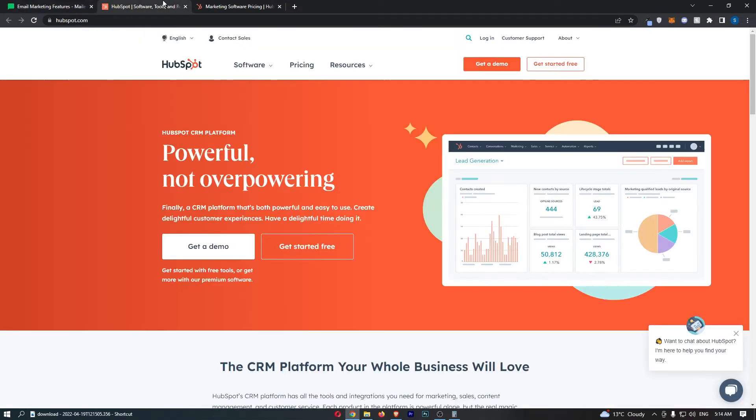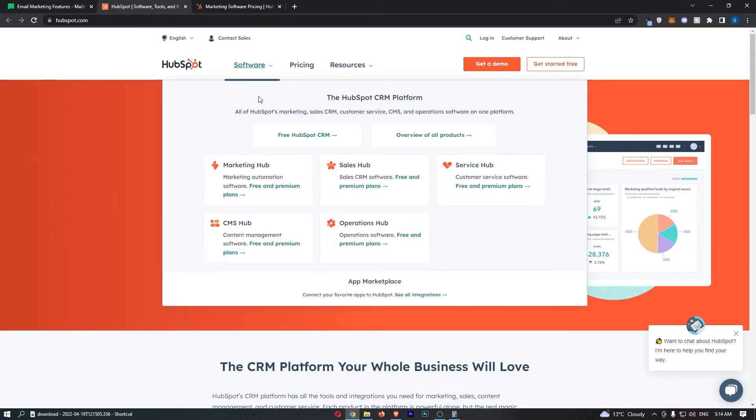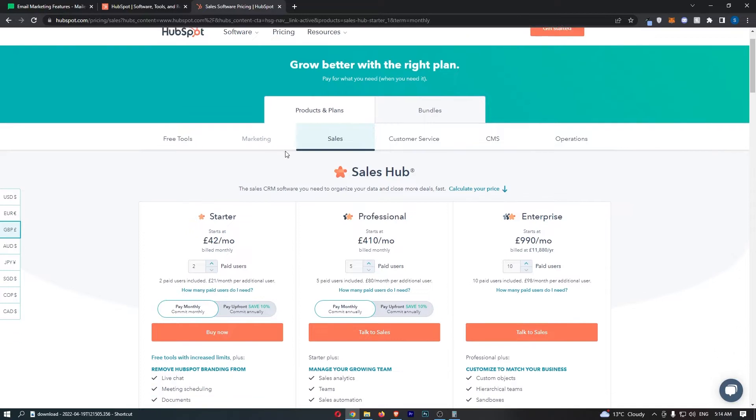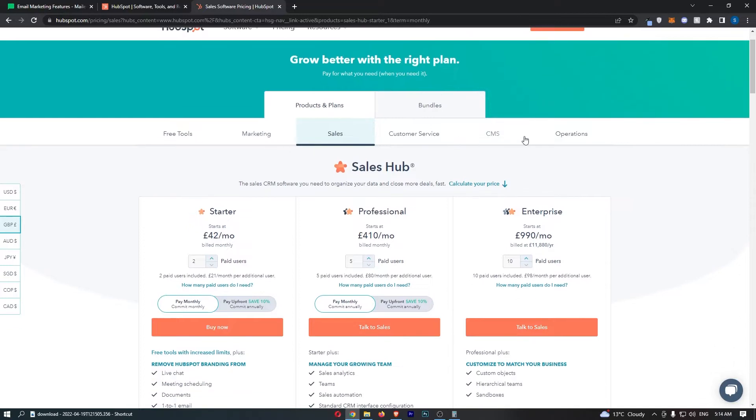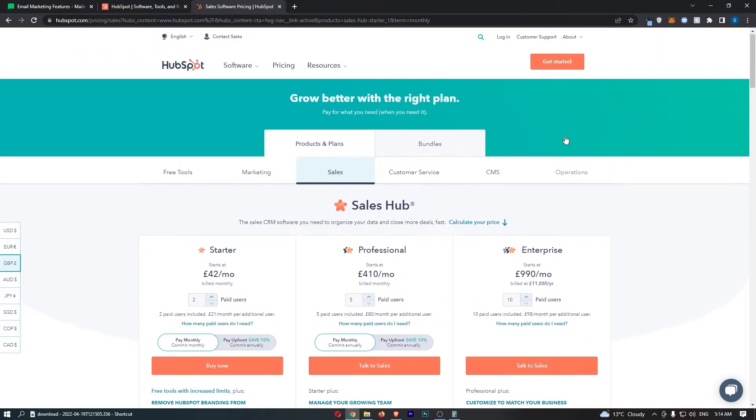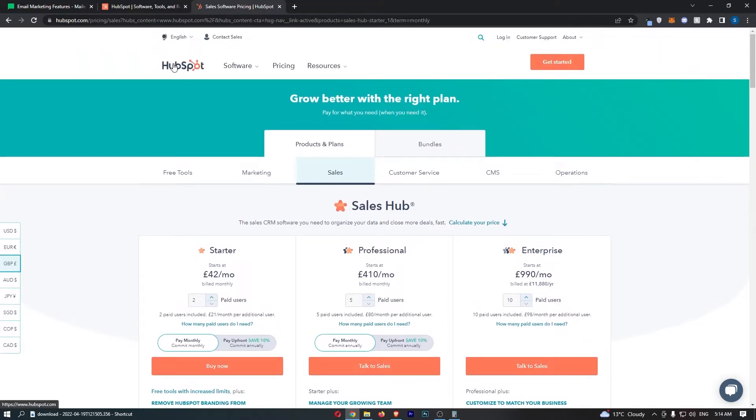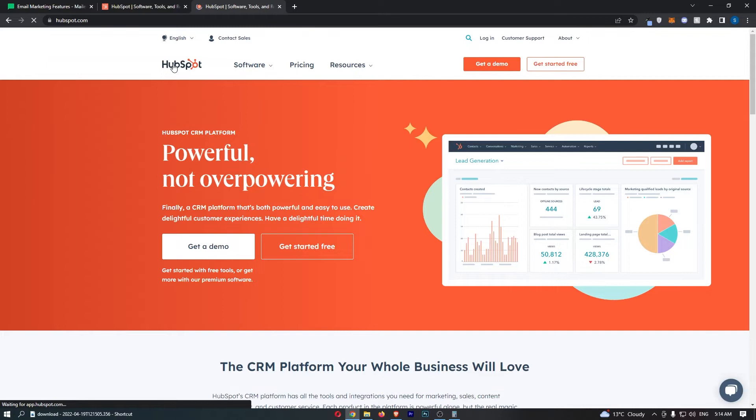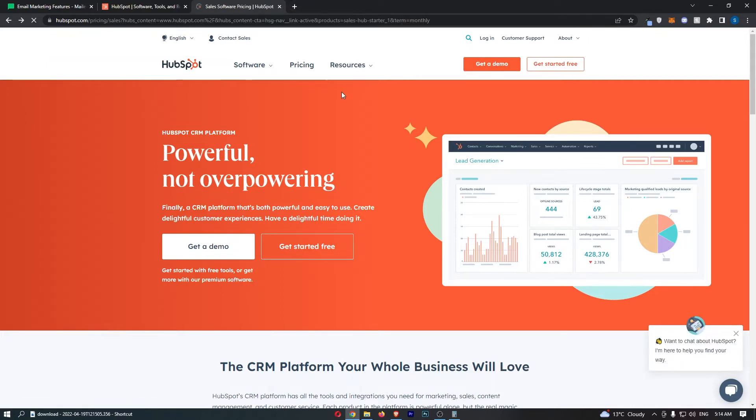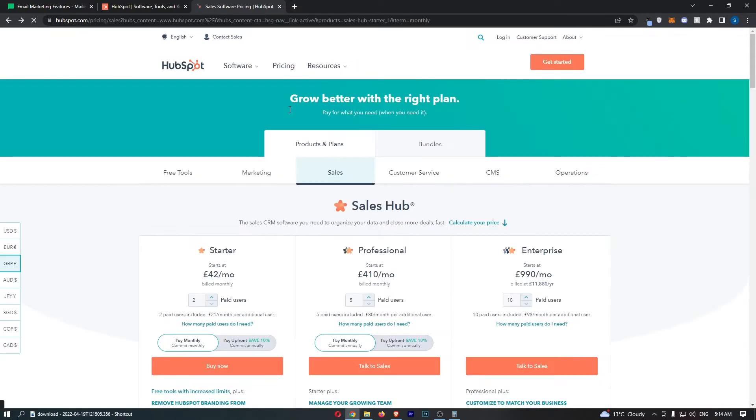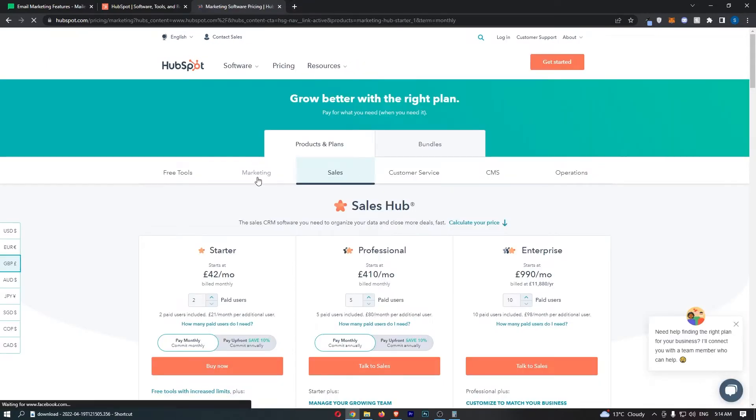Whereas HubSpot this is a CRM tool. So if we actually take a look at what this does it does so many different things. It does marketing, sales, customer service, operations. It is a vast tool and it does so many things. And email marketing is almost just like an extension of this.